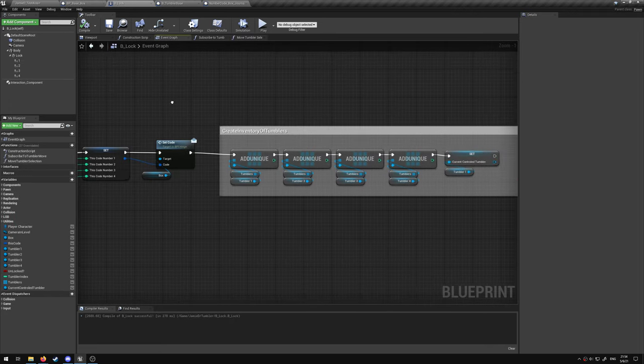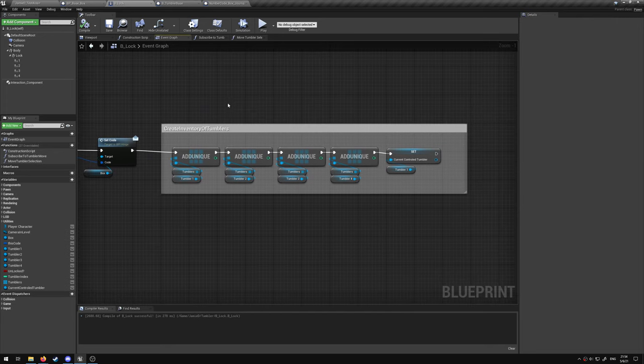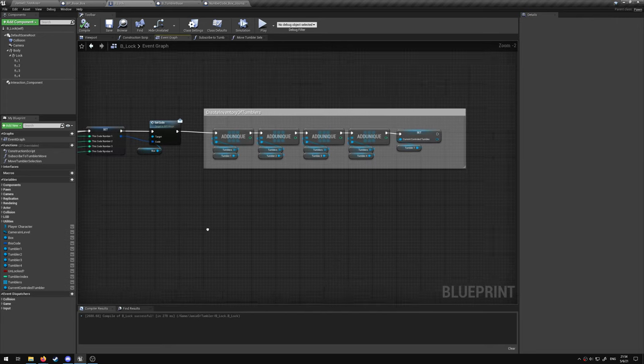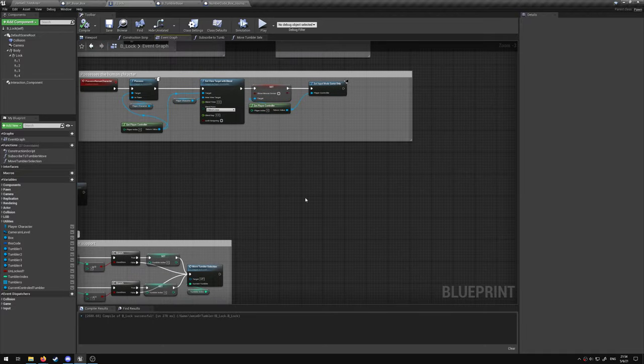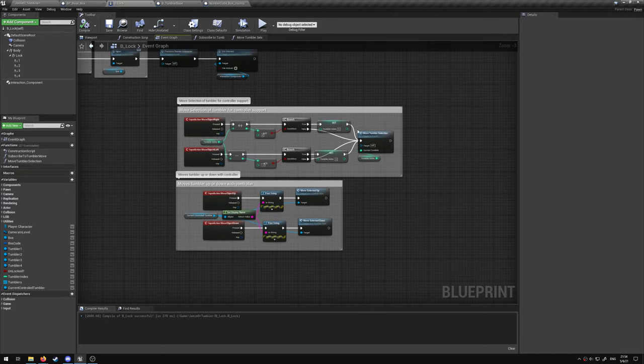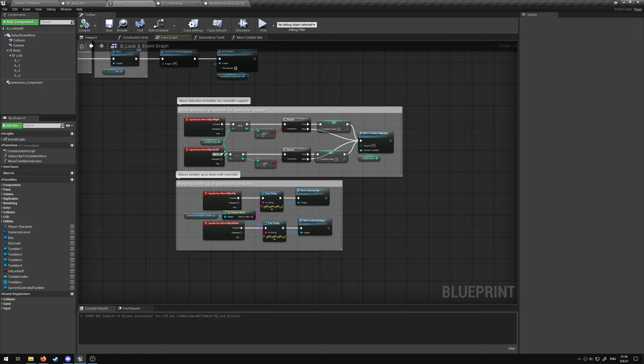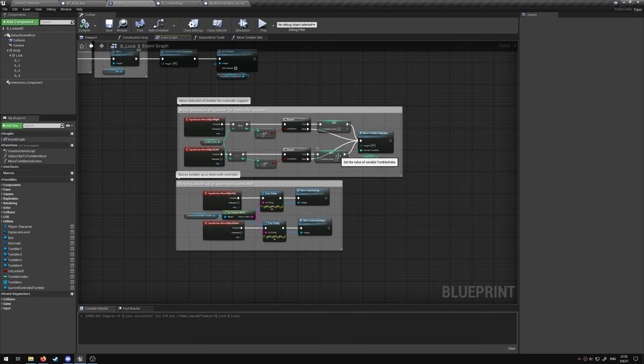After that we create an inventory of tumblers. This is for the use of the controller. When you hit right and left it just increments. If it goes out of bounds then it resets back either to zero or to three, and then changes the selection.